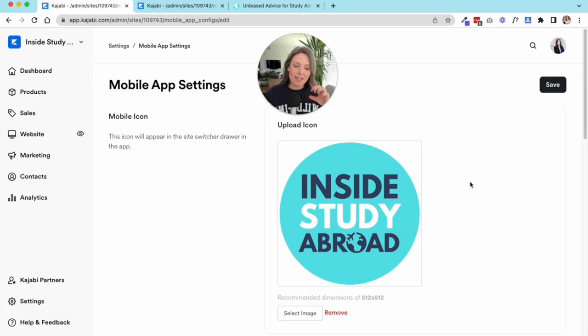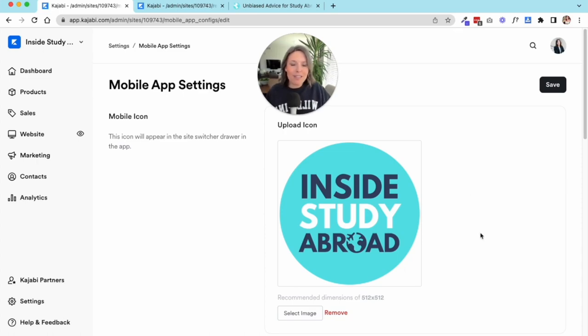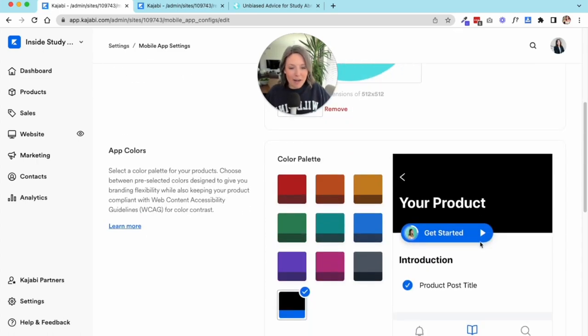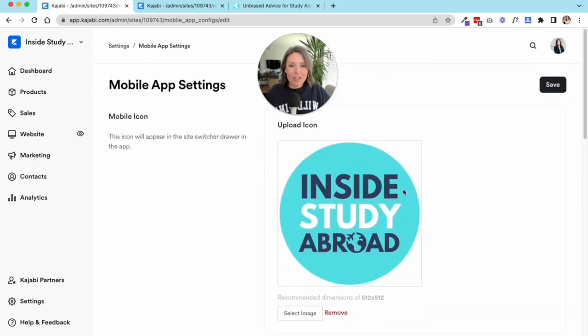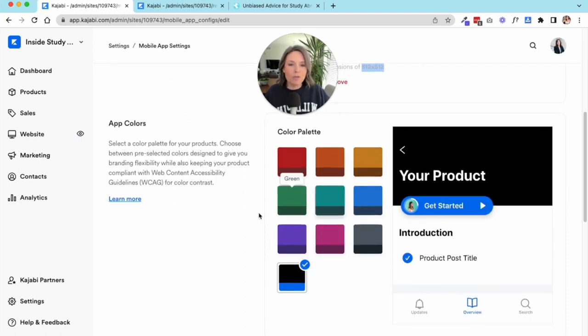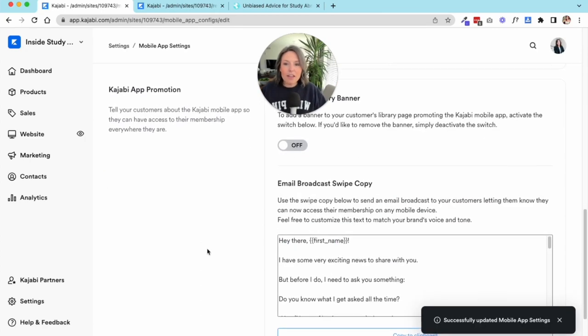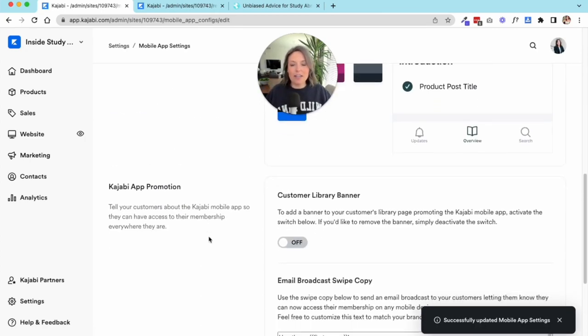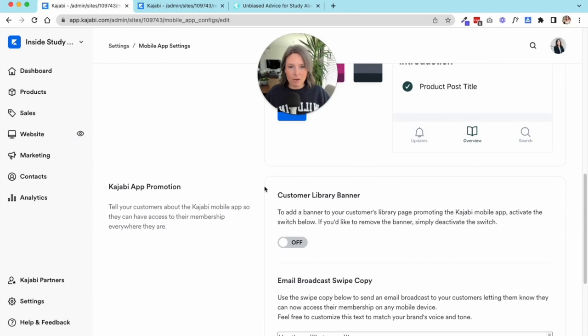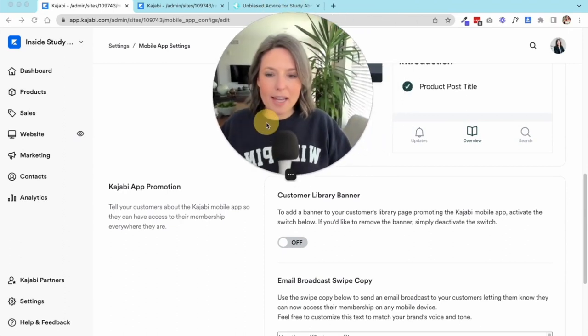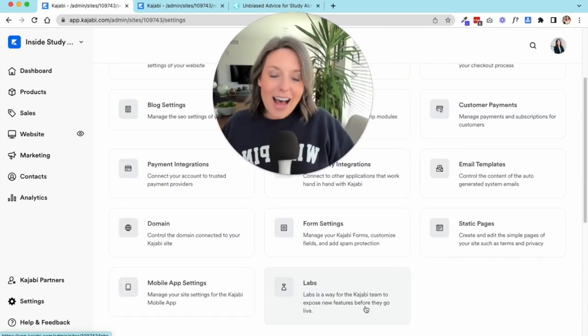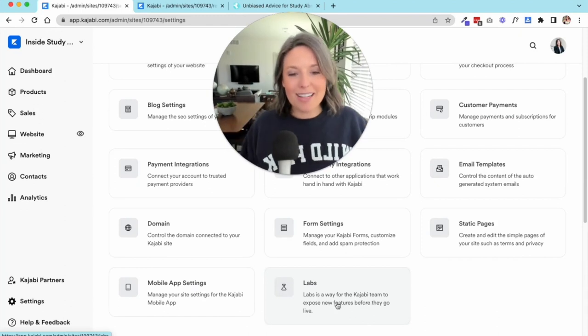You want to use an updated icon for your business. You can choose some app colors that most directly align with your brand. The other thing that you can do in here is prompt your customers and your students to actually go in and download the app.